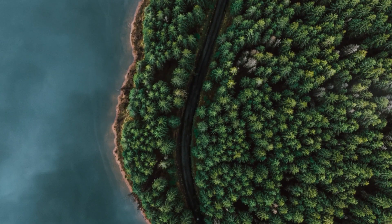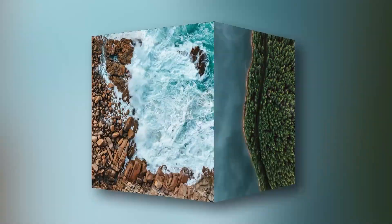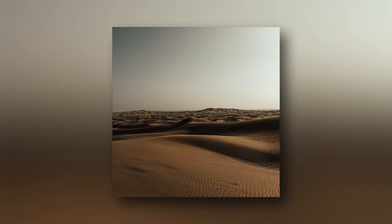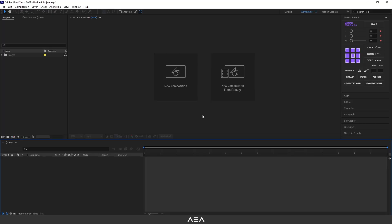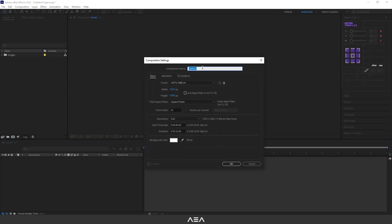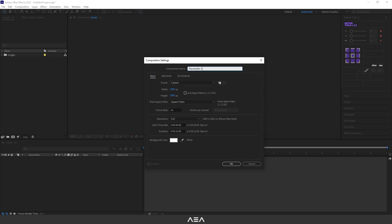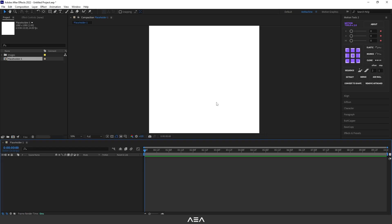Hi everyone, welcome to a new tutorial. In this tutorial I will show you how to create a 3D box transition animation in After Effects. Let's get started. As always, let's start with a new composition. I'll go with 1080 by 1080 resolution and call this 'Placeholder 1', because this will be our base folder for the images. I'll go with a 10-second duration and 24 frames per second. Hit OK.